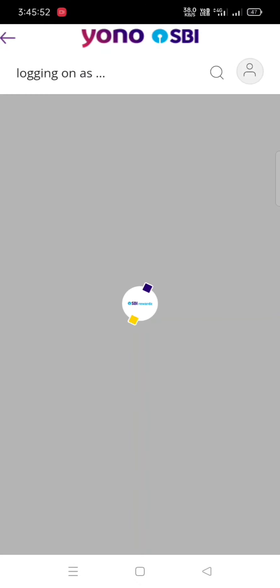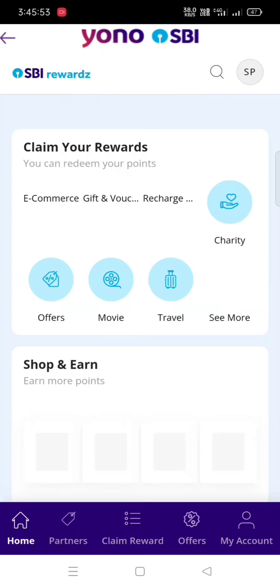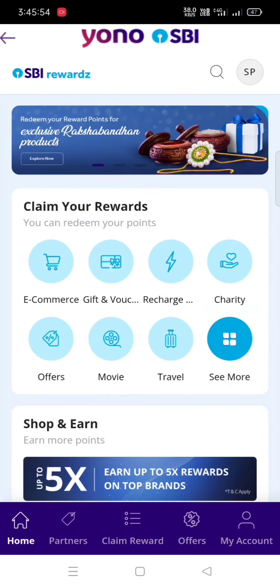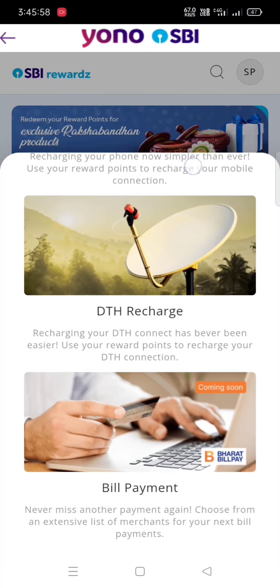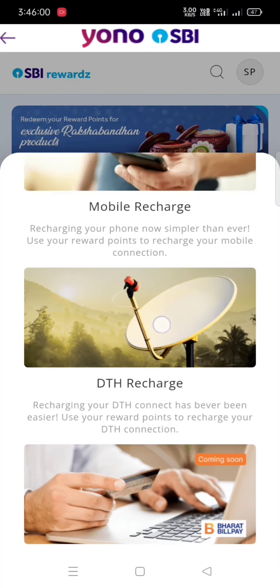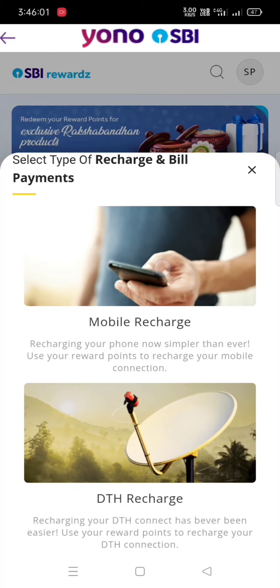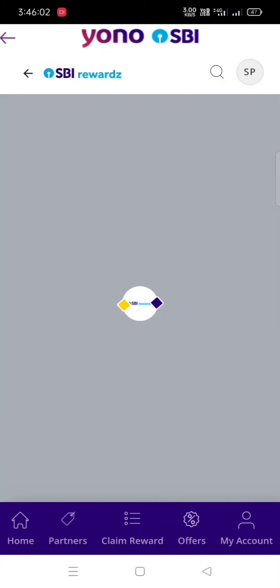Now you can see the SBA Rewards. Let's click on the Rewards. I will do the best entity judgment.